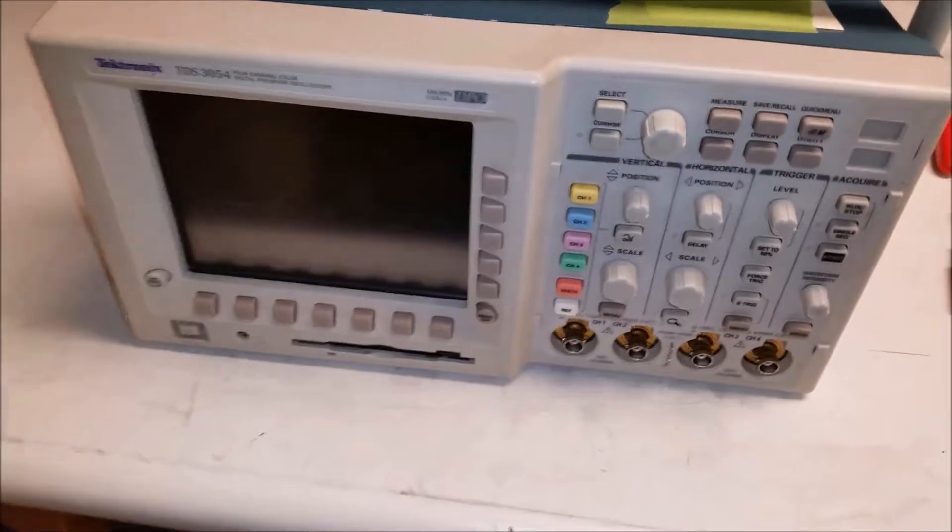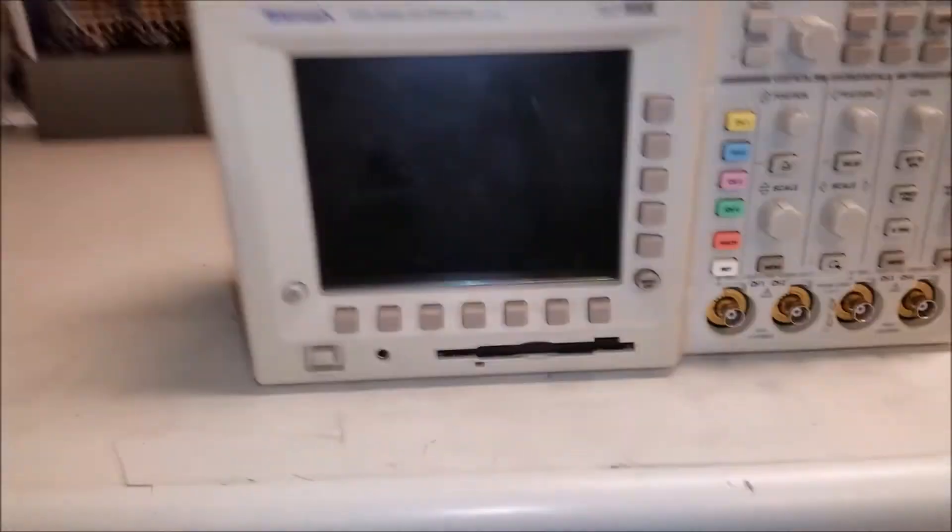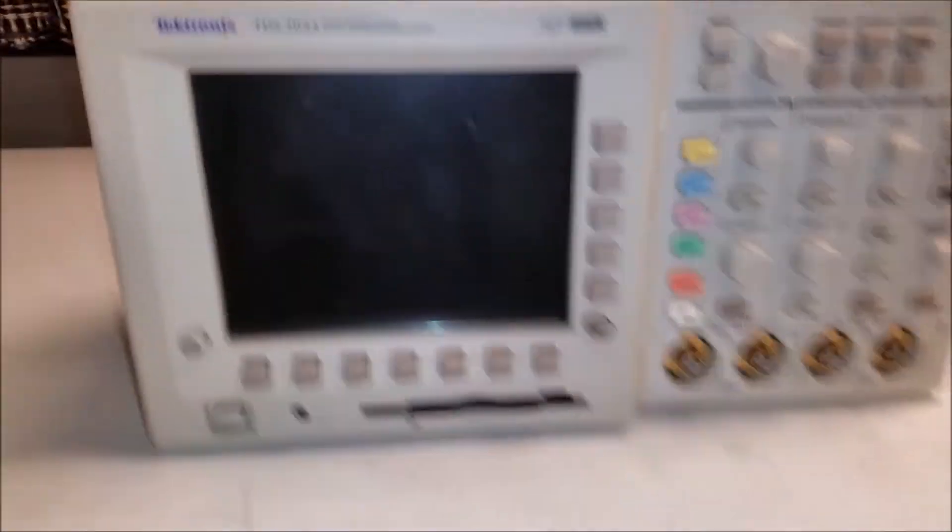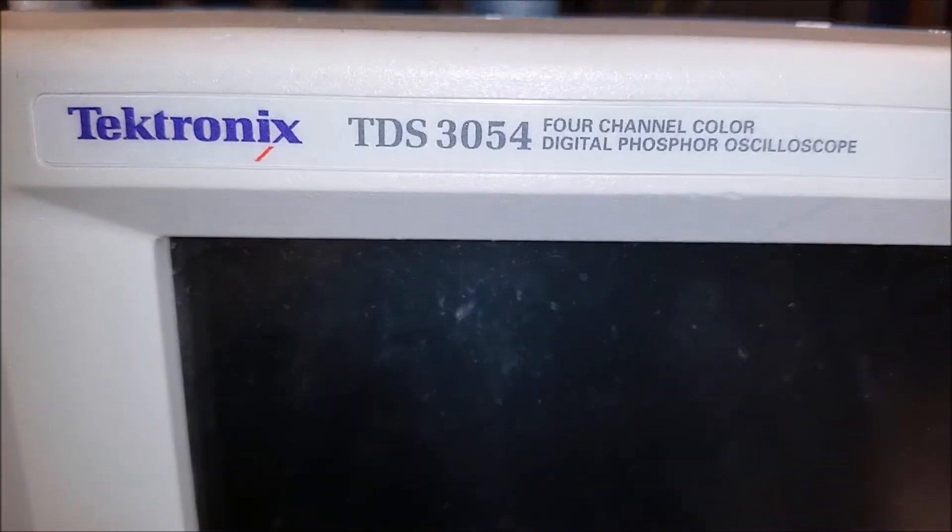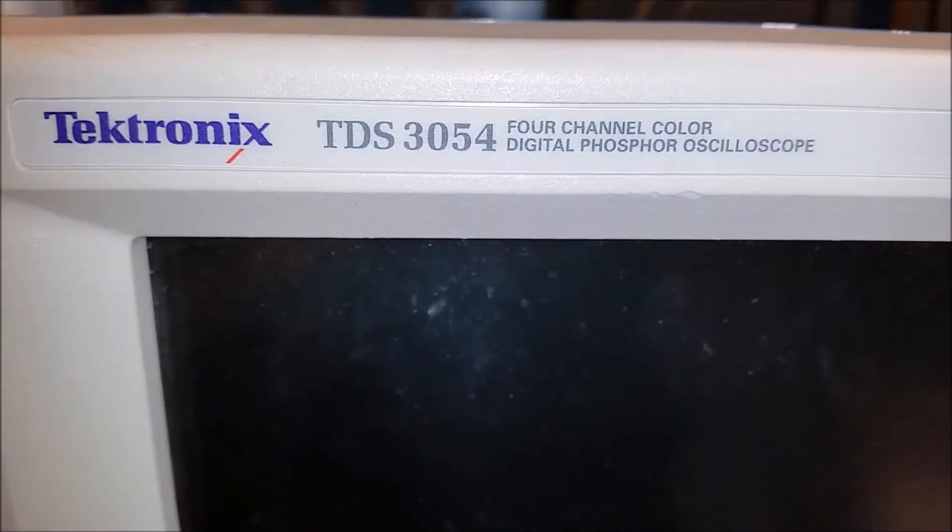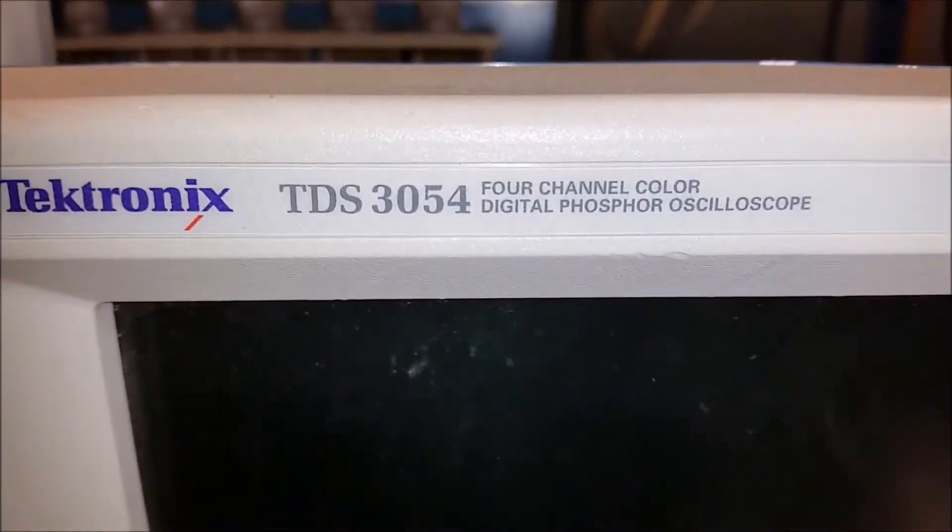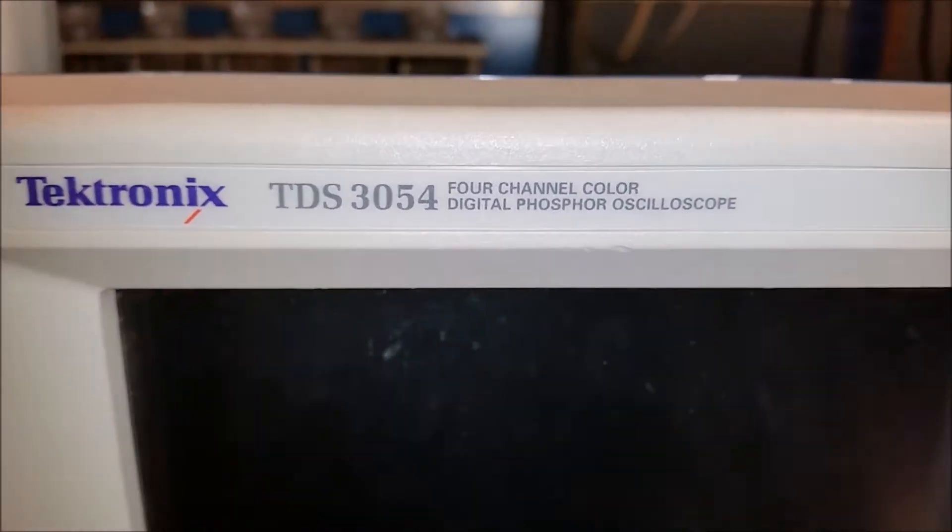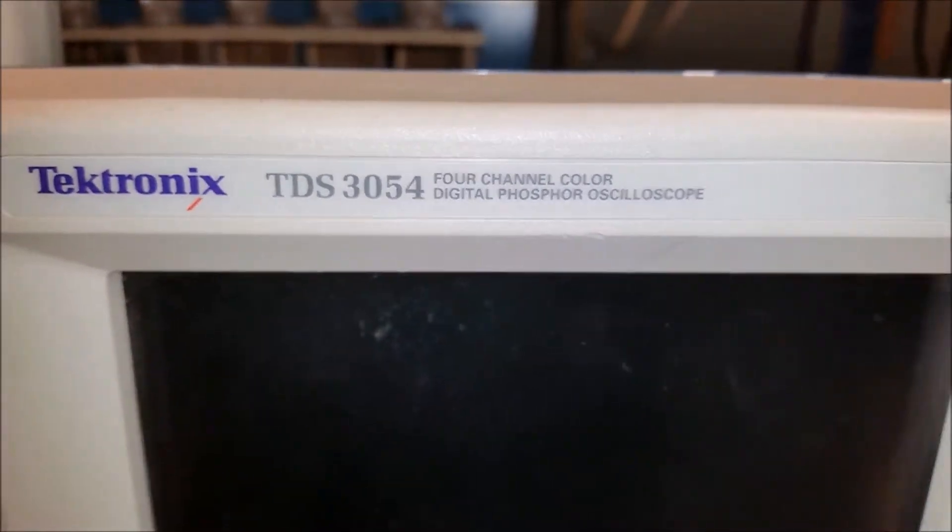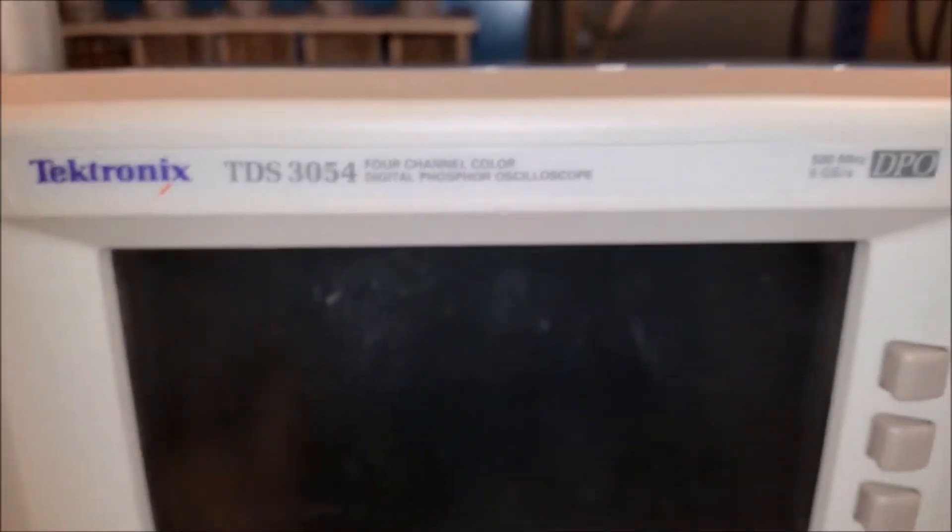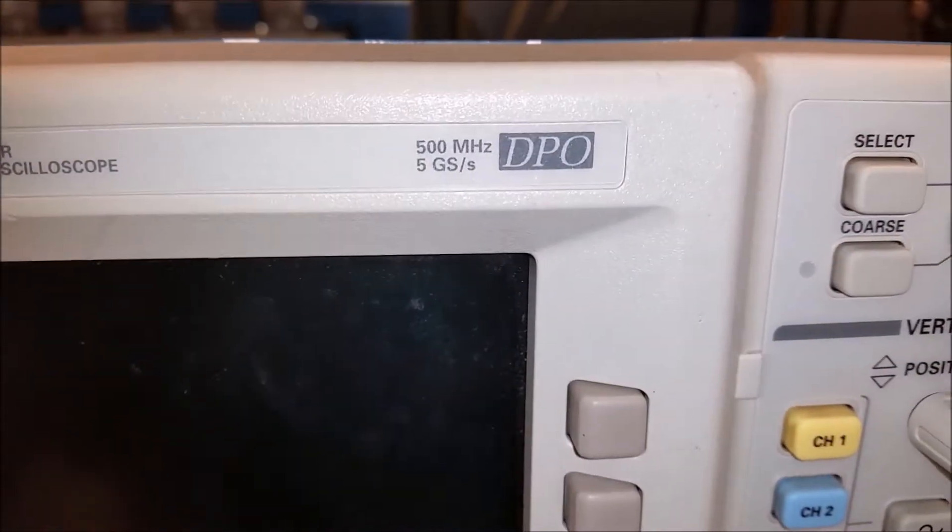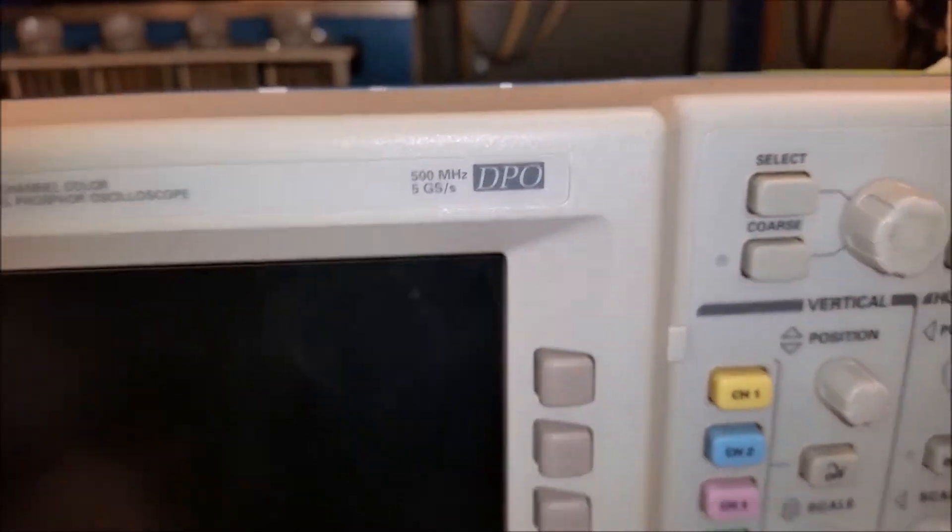All right, this afternoon we're going to get into this junk oscilloscope to get a part out of it for another TDS 3054. This video is on how to access the inside of a TDS 3000 series DPO scope.